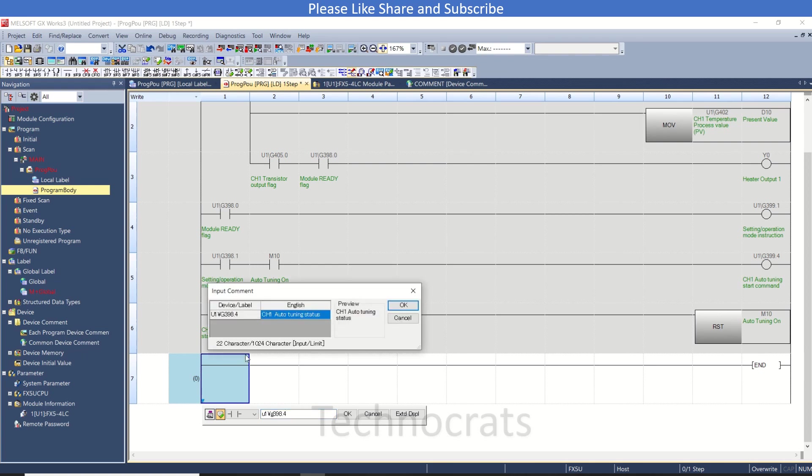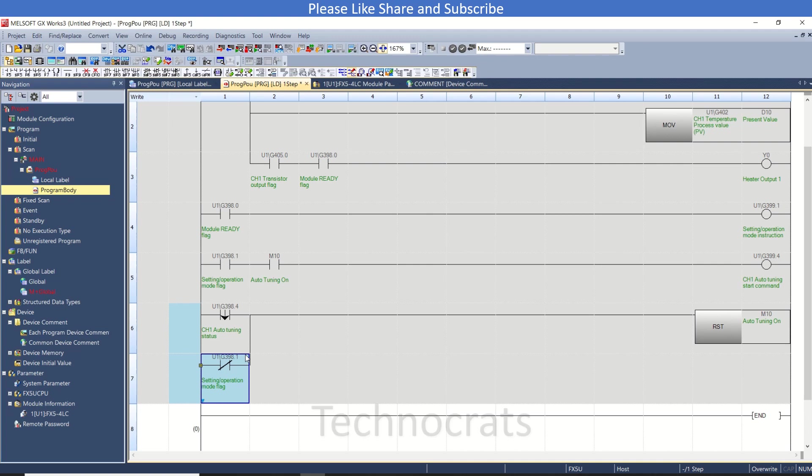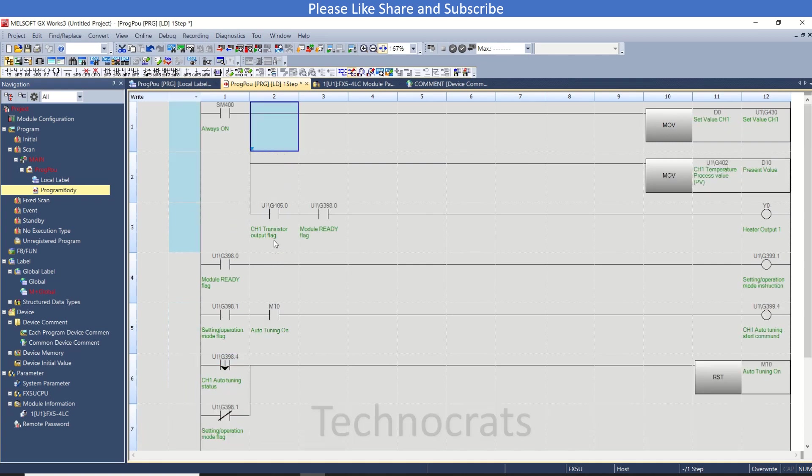Also, in case U1G398.1 - that is the setting operation flag - is off, in that case also we are not going to reset the M10. So this is the program for channel number 1 with standard PID operation.